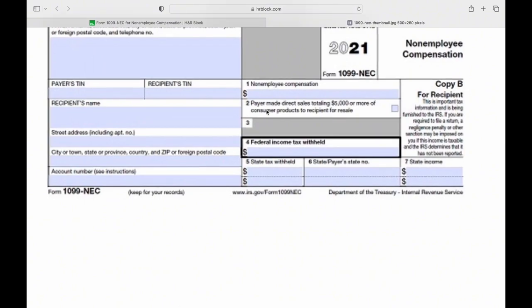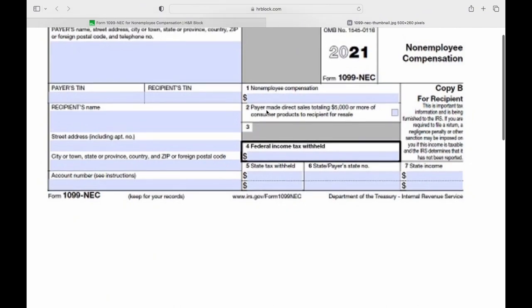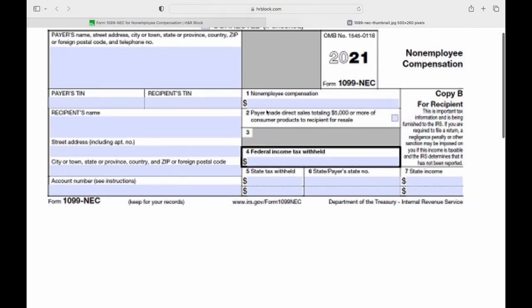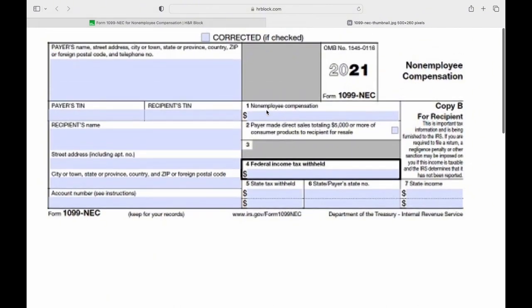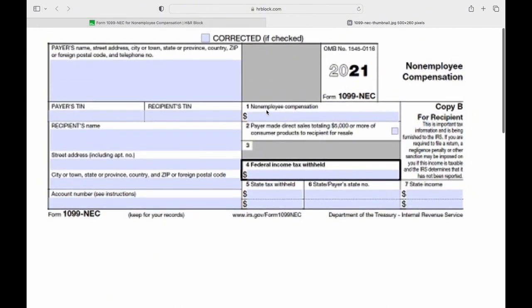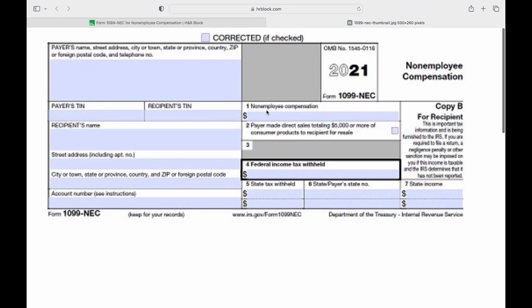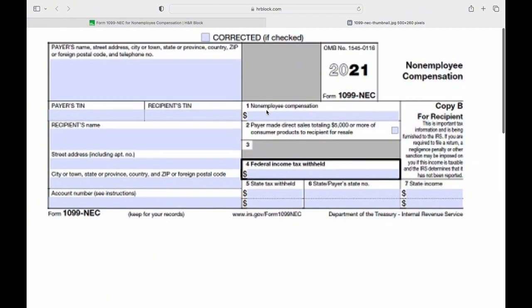If you paid someone $600 or more for a service provided as part of your trade or business, you are required to report these payments on Form 1099-NEC. This form must be filed with the IRS and provided to the recipient by January 31.